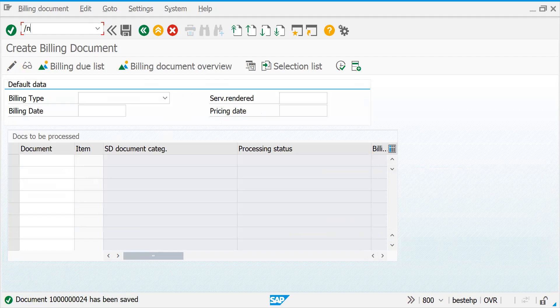Either you confirm via VL POD, or if you wait three days, the system will automatically allow billing after the date is crossed. You can test this by creating open billing documents and waiting a day or two. Now let me show one more scenario.